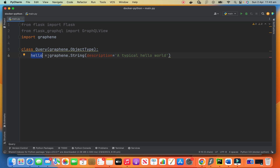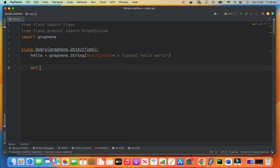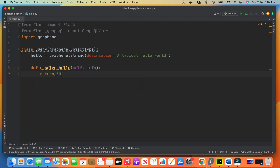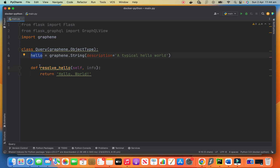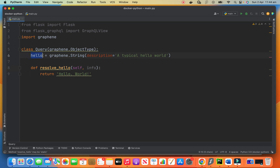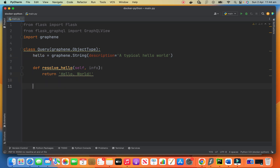We can only query hello, which is of type string. So when we query hello, what happens? We need a function or method to process it — to resolve it for us. We create this method resolve_hello, and we need an info parameter here too. Here we don't do anything, we just return 'hello world'. This hello should be exactly the same as this hello, and the method name always starts with resolve_underscore, and this part should be exactly the same as the property of the class — the thing that we are querying for. And that's it. This is our query handler.